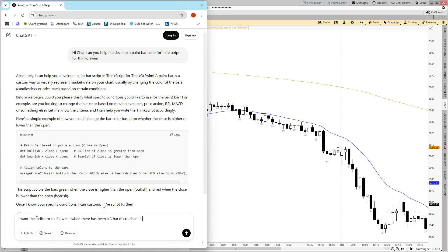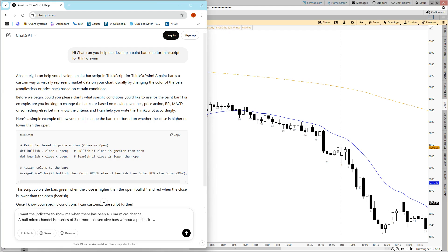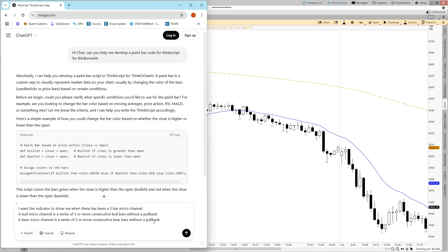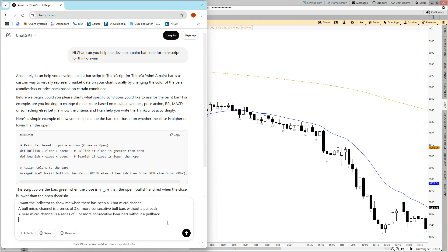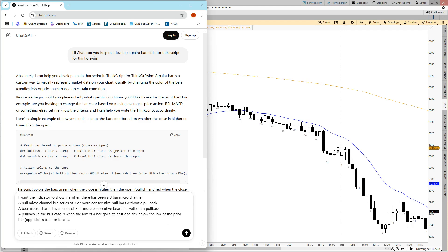I might say, I want the indicator to show me when there has been a three bar micro channel. But you have to clearly define what it is you're talking about. So what is a micro channel? A bull micro channel is a series of three or more consecutive bars without a pullback — and those should be bull bars. And then of course the opposite for bear bars. What is a pullback? For the bull case, a pullback is when the low of a bar goes below the low of the prior bar by at least one tick.